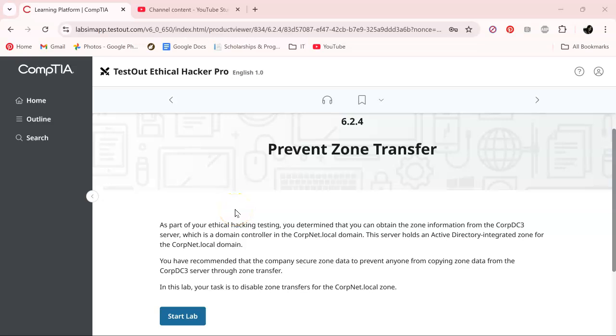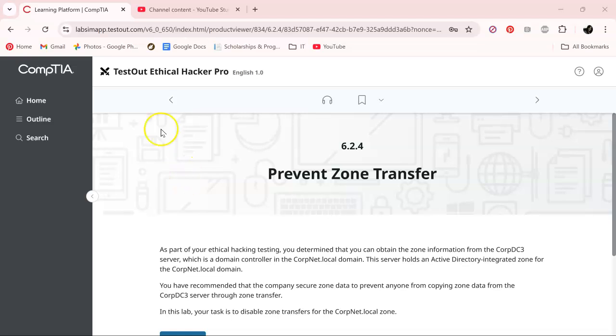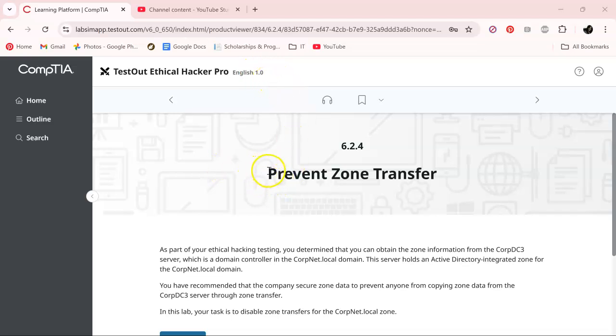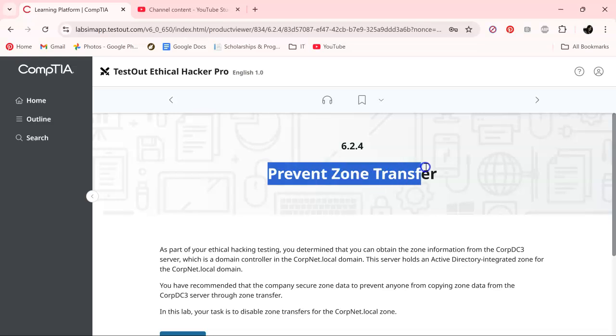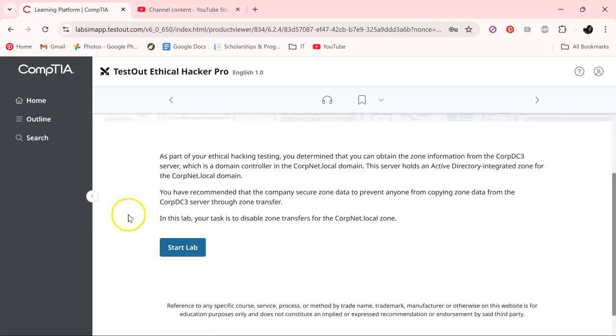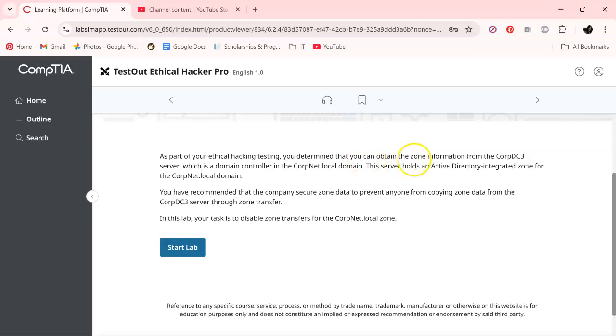Hey everyone, welcome back. We're working in TestOut Ethical Hacker Pro English 1.0, and we'll be preventing zone transfer. As part of your ethical hacking testing, you determined that you can obtain zone information from the CorpDC3 server, which is a domain controller in the corpnet.local domain.